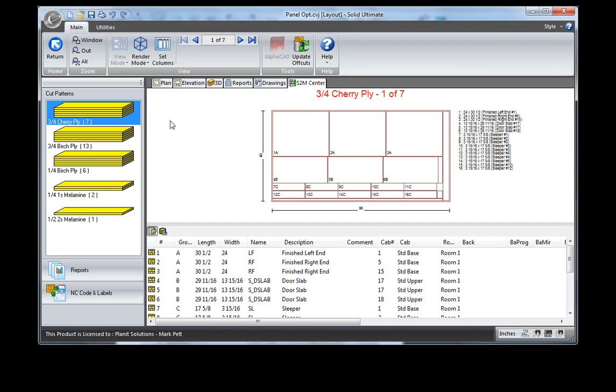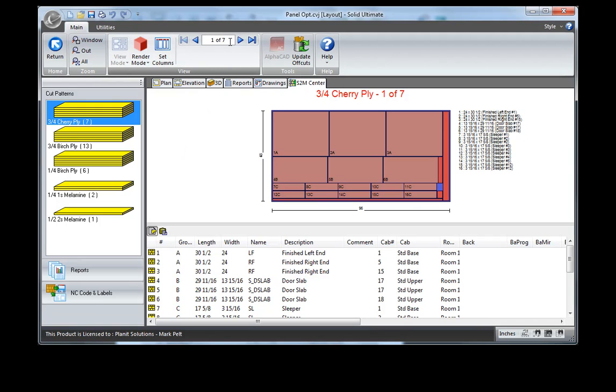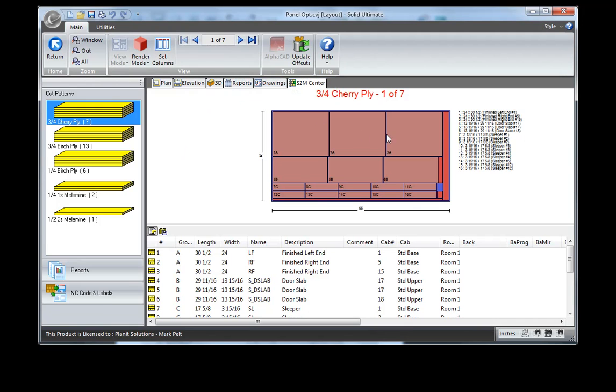I'm going to open this one up and take a quick look. We'll render it so we can get a better look at it. You can see now that all of my cuts have been laid out for me with all of the different parts. The red over here is indicating waste material.